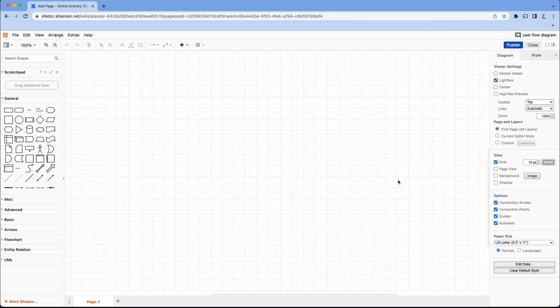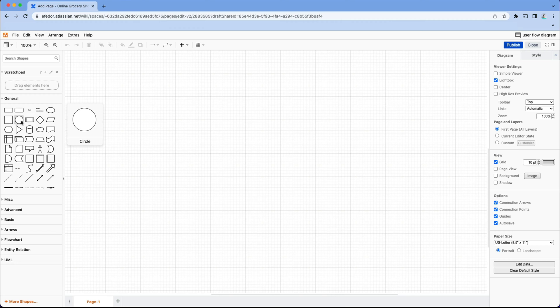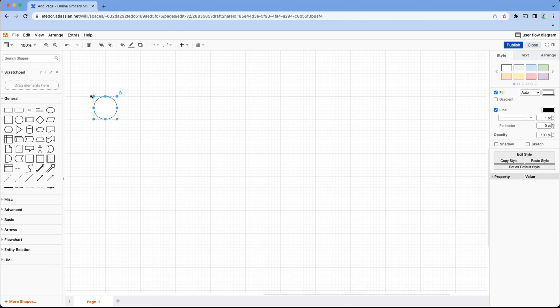So the goal of all user flow diagrams is to take the user from start to finish. So in our case, from Google to checking out at the online register. This is where our user flow diagram begins.